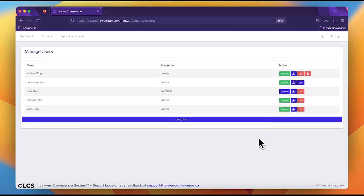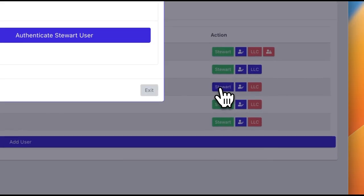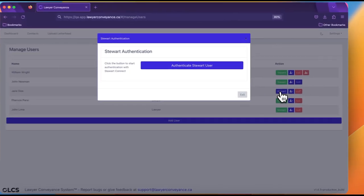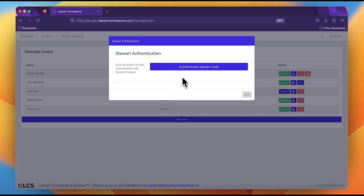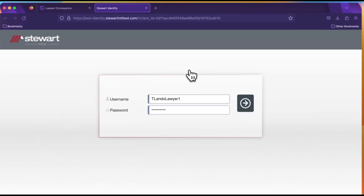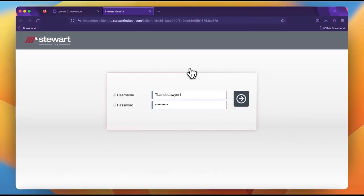The last thing to learn is how to set up a law clerk. To begin, click the Stuart button on one of the law clerks in the table and a pop-up will appear. As you can see, there is no profile ID so we can go right to clicking the authenticate Stuart user button to get redirected.